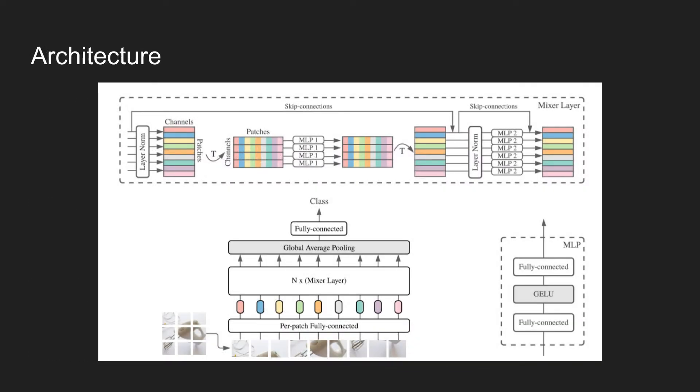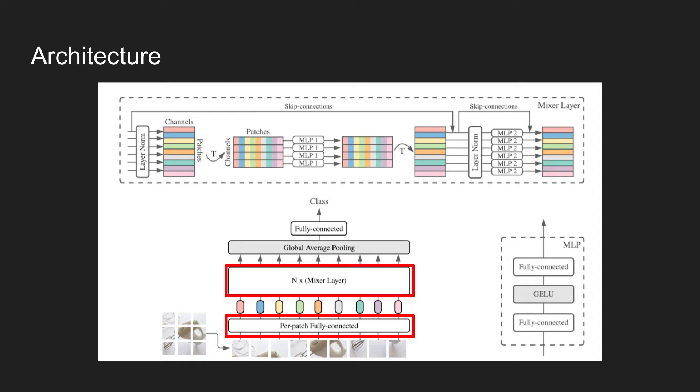Now this figure shows the architecture of the MLP Mixer. The model consists of per-patch linear embedding, mixer layers, and a classification head.